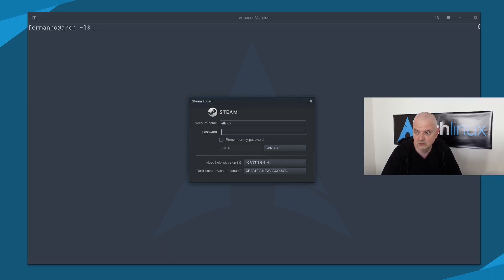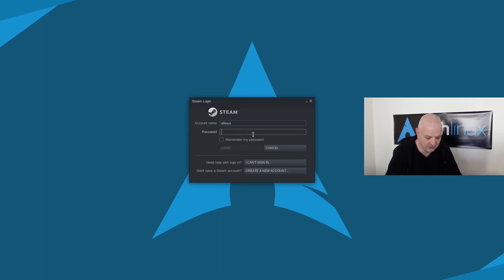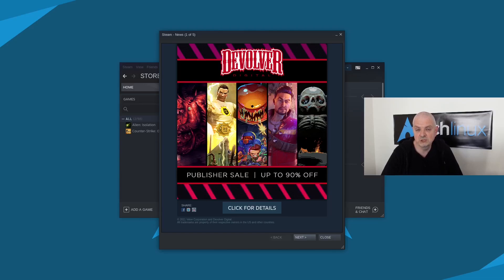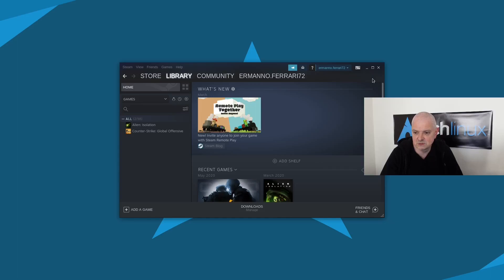We can close this and now log in with your account name. I'll log in with my password and click Login. If it's the first time logging into Steam you will be asked to enter a code sent to you via email. Make sure you get that email, enter the code into the Steam window, and once done you'll be able to log in.